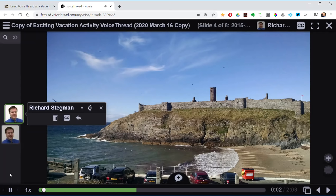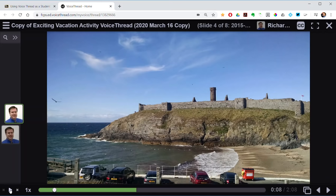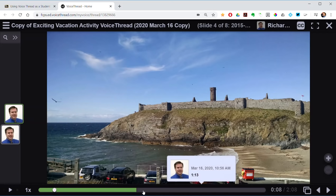Coasteering is a fancy term for jumping in and out of the ocean off a bunch of rocks. I uploaded these pictures as slides and I'm recording comments telling you about this. We got up with some guides and some wetsuits — I'll show you the next comment.